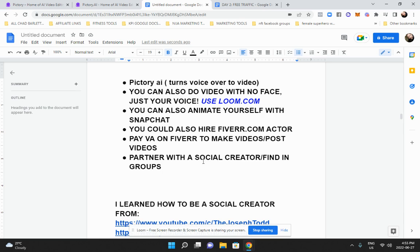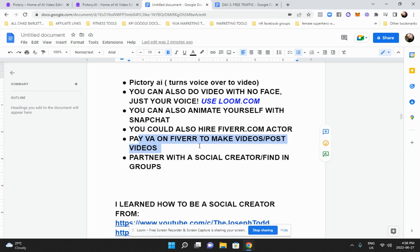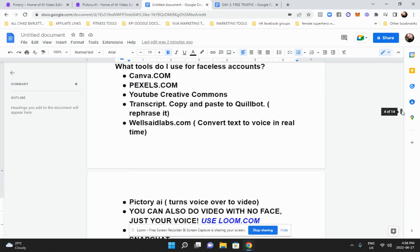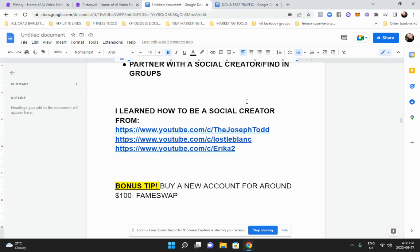You can also partner with a social creator. You would approach people in your group and say, 'Is there anyone who wants to make videos for me? I'll do all the back-end stuff — set up the pages, Facebook pages, all the affiliate marketing technical stuff — and you just make the videos.' There are people who love making videos but don't want to do the other stuff, so you could partner with them. There are tons of people like that in Facebook groups. You can also go to Fiverr and pay someone to post videos for you.